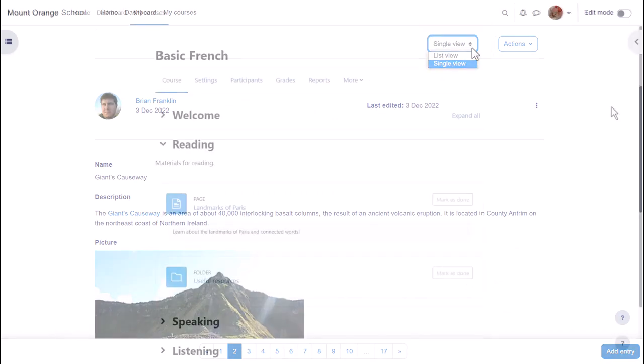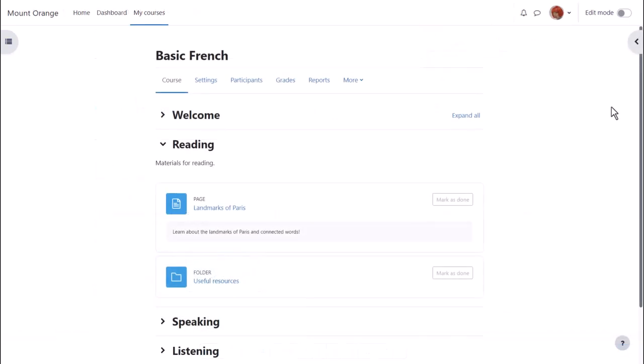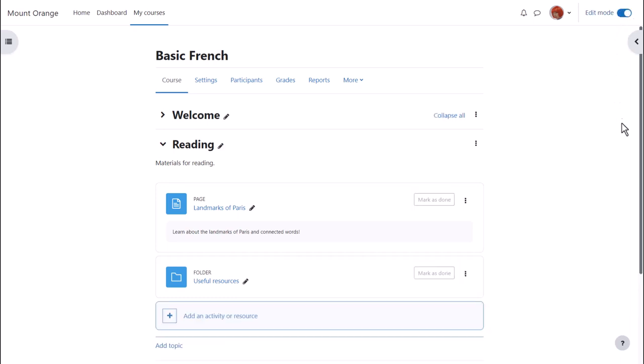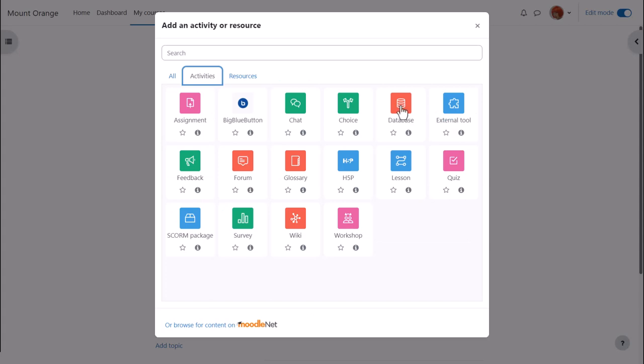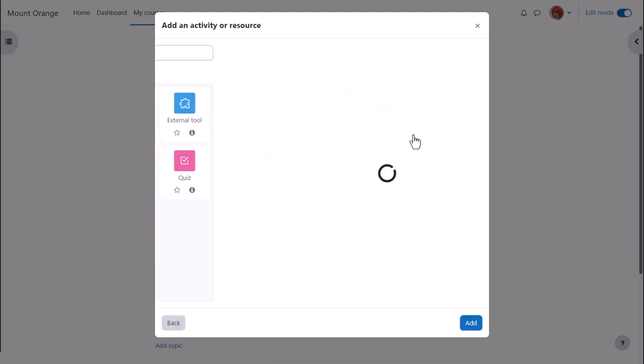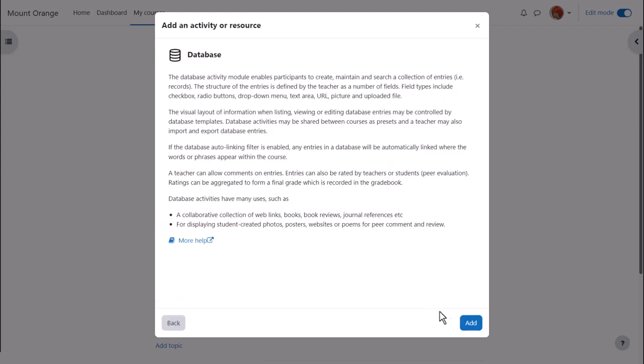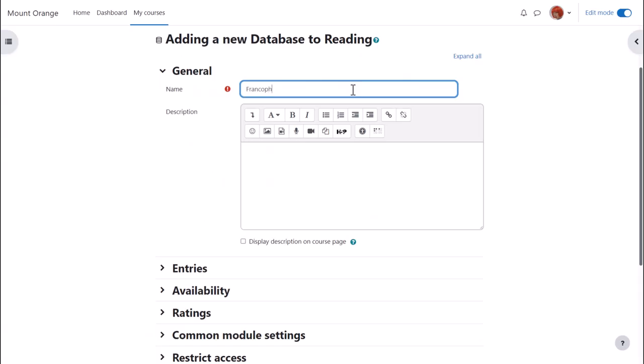All of these options and more can be set up when adding a database activity. So let's explore it now. Our teacher adds a database activity by enabling edit mode top right and then clicking add an activity or resource. Database is an activity because learners interact with it. Click once to go straight to the activity or click the I icon for more information and then the add button bottom right.